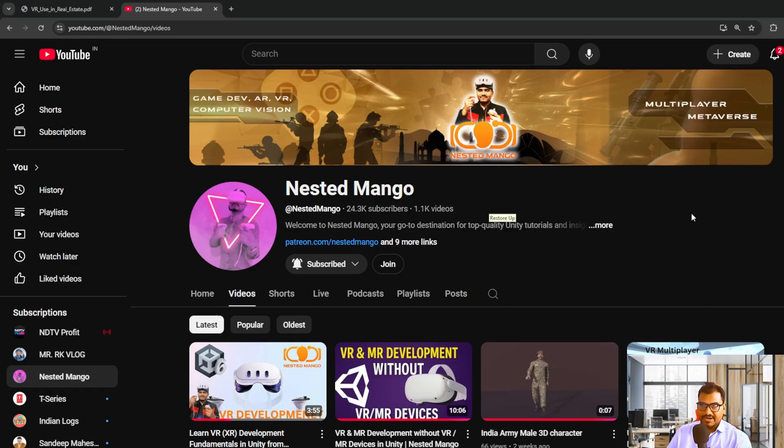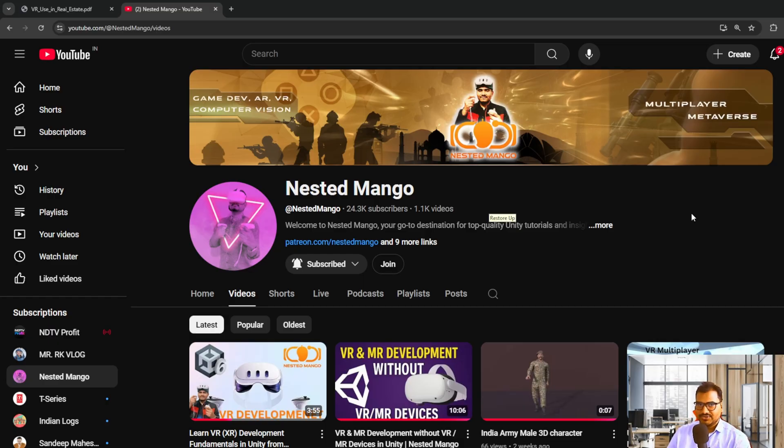Hello everyone, welcome back to my channel. I am Ramke Singh, Unity game developer, YouTuber and blogger.